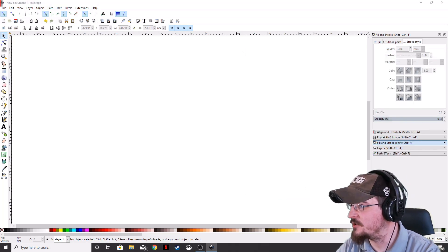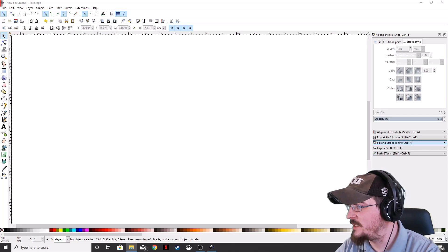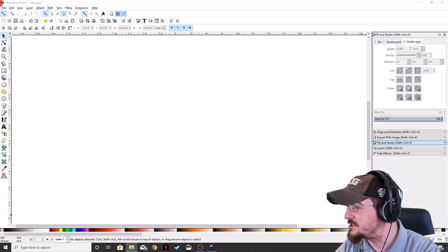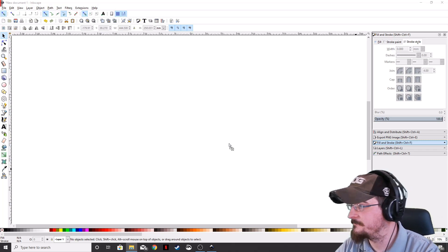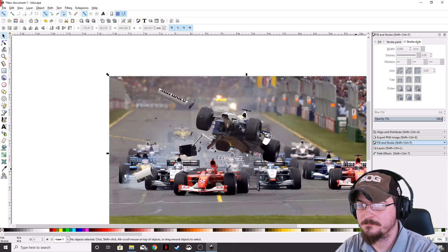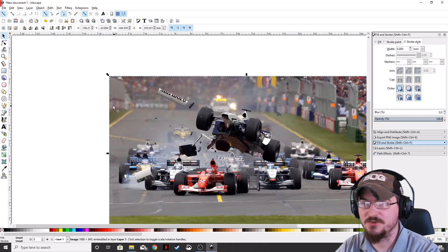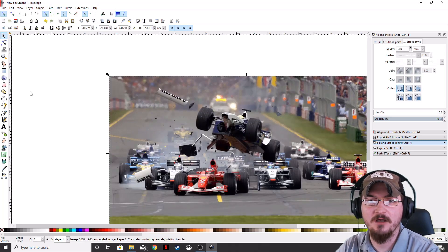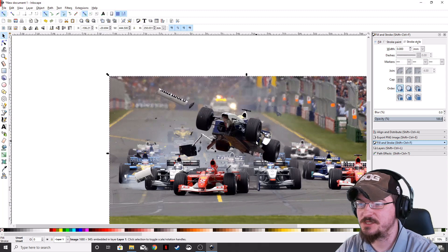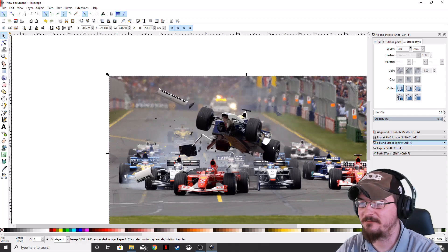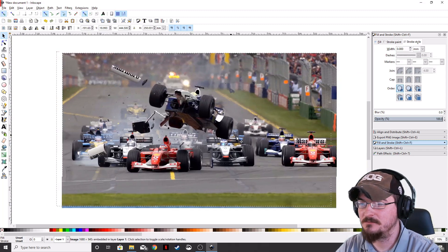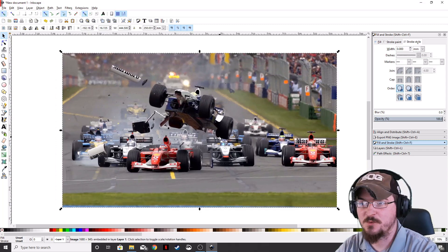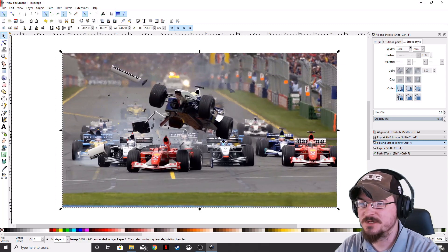So let's go ahead and throw in the image that we're going to be using for a background. You can also do that and go File, Import. I just dragged and dropped from the file selection, wherever you have your pictures.